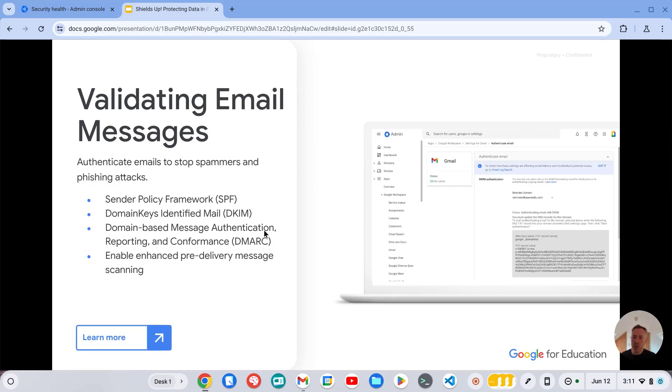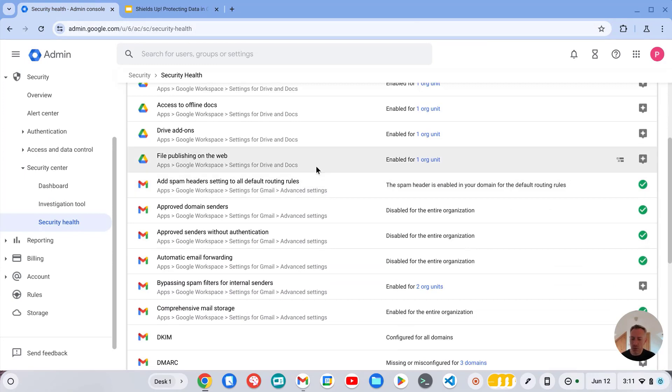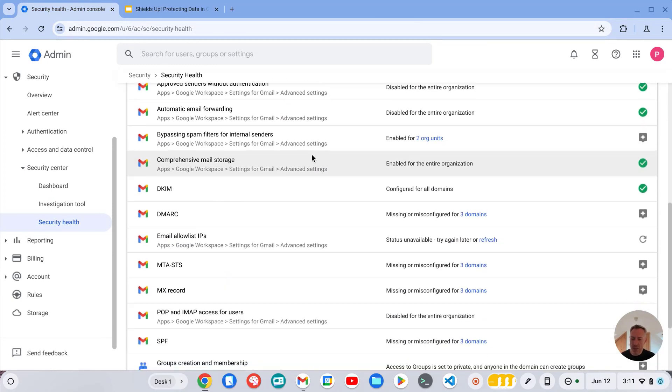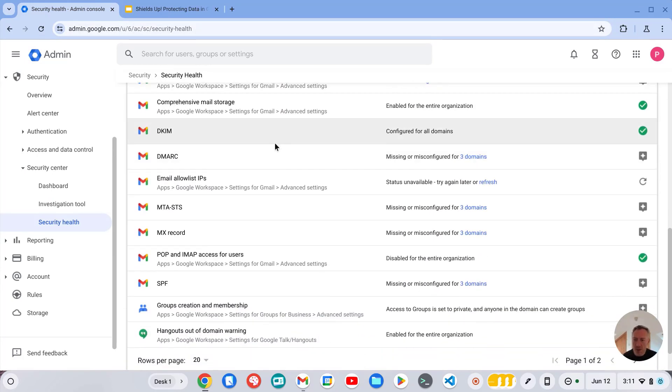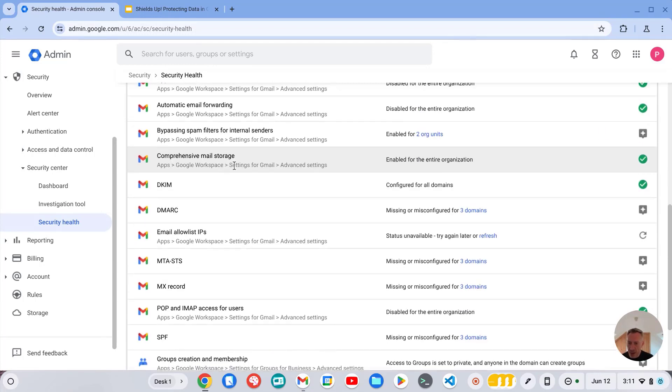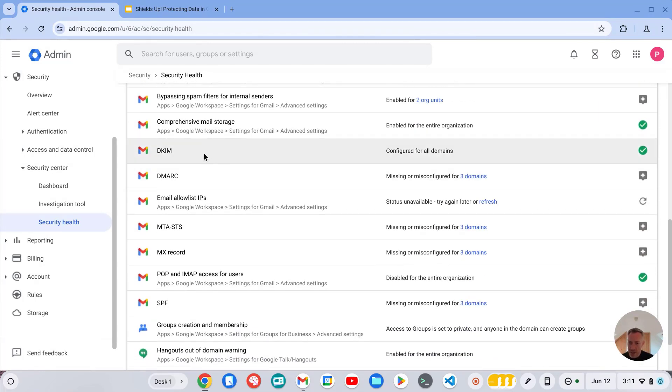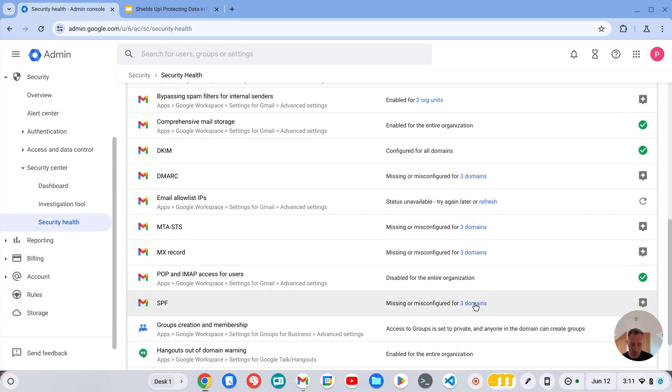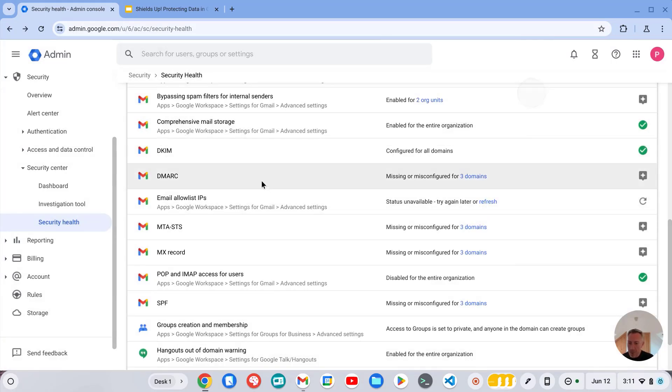And a super easy way to check this in Google Workspace is to make use of the security health page. So if we scroll down here and check this domain, unfortunately this domain doesn't actually have a DMARC record configured yet. We don't have an SPF record configured yet, and it actually highlights which domains we've not configured that for. But we do have a DKIM record configured for all of our domains.